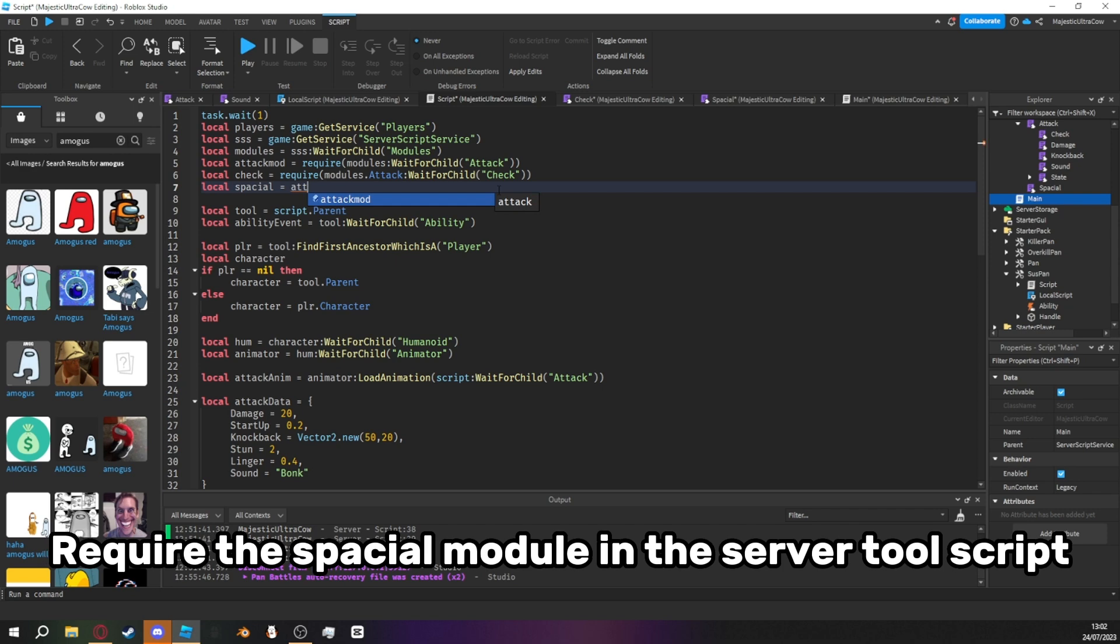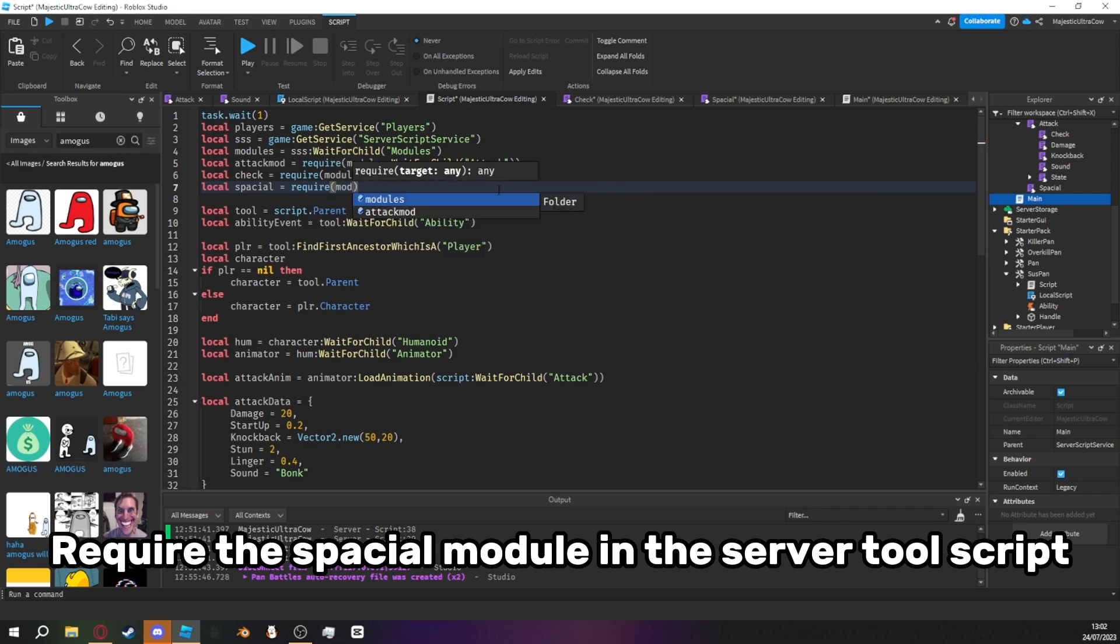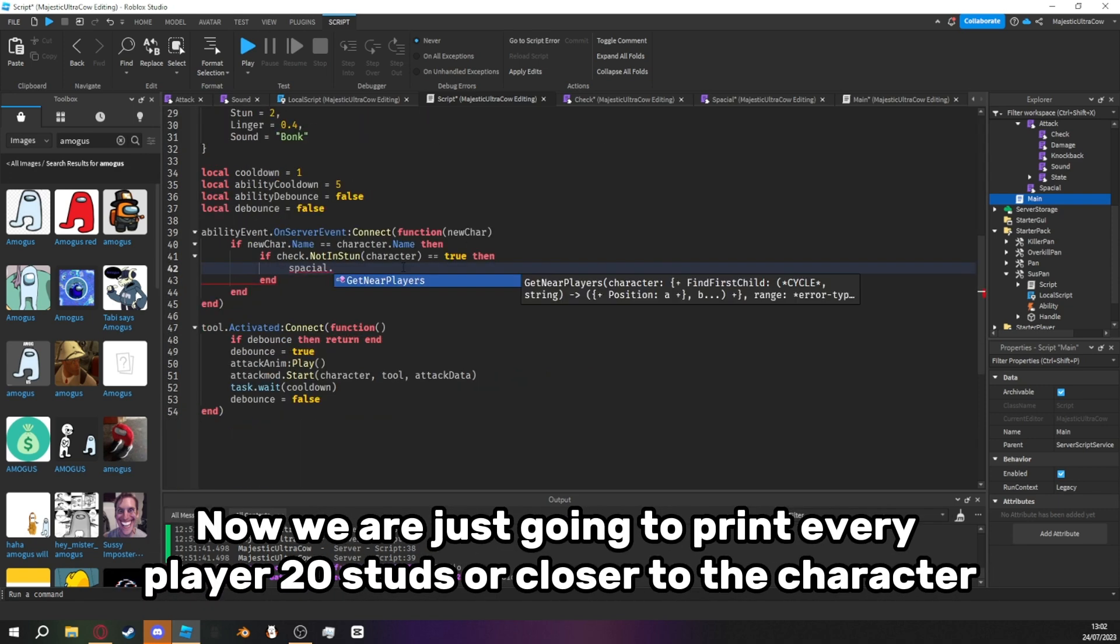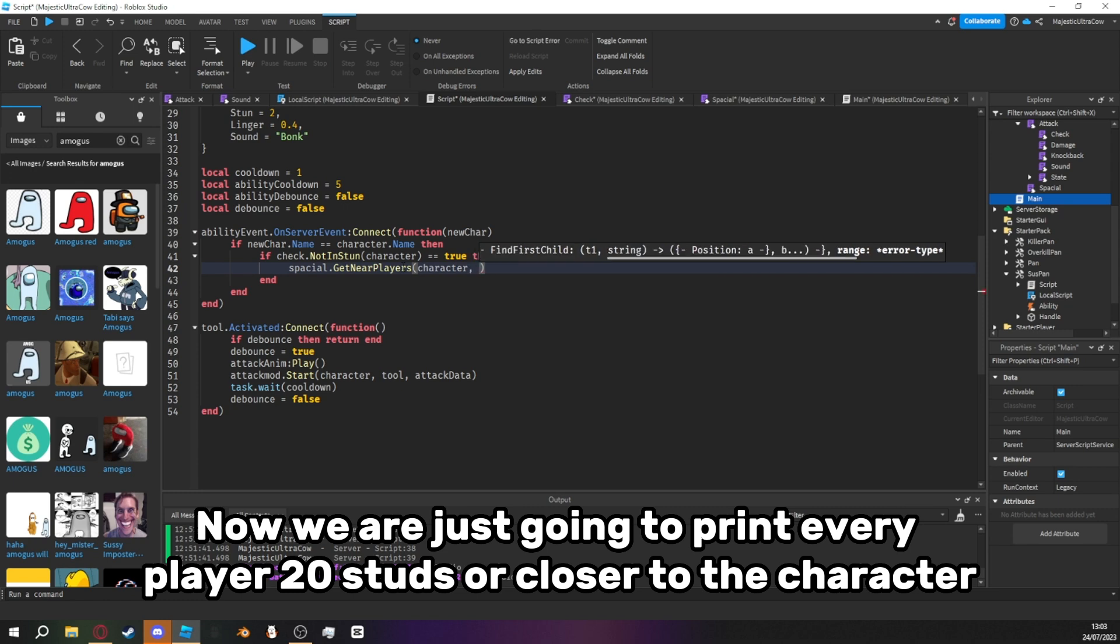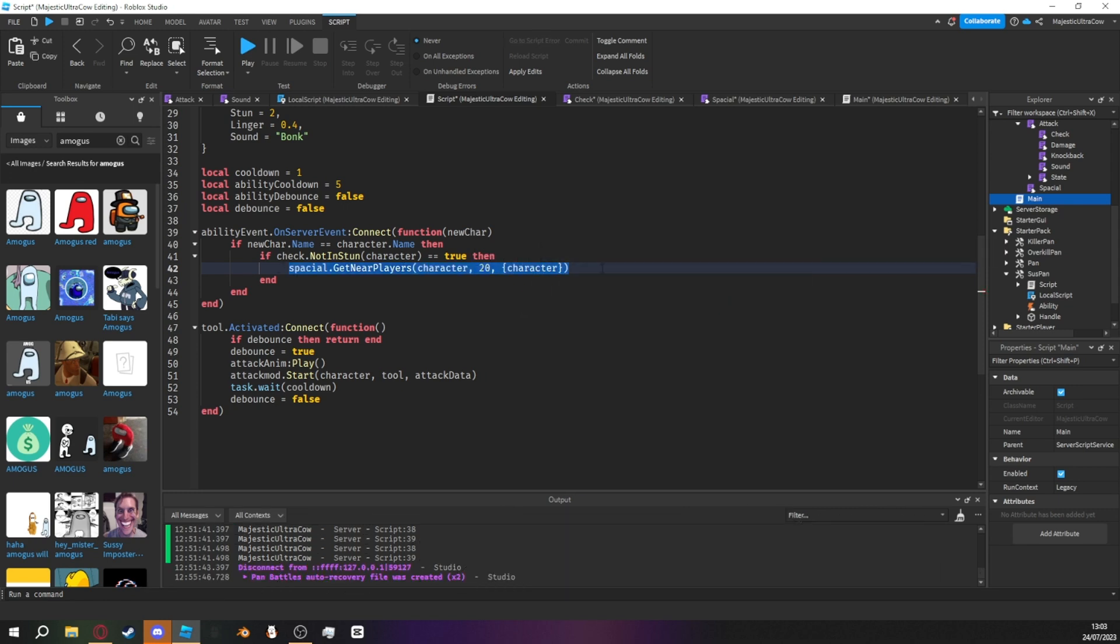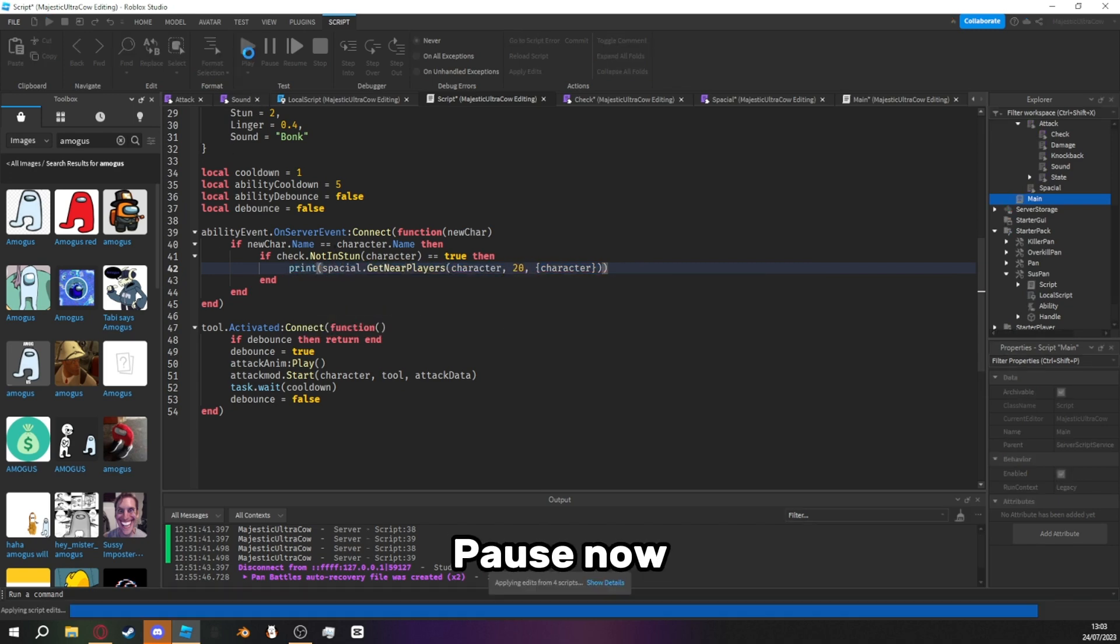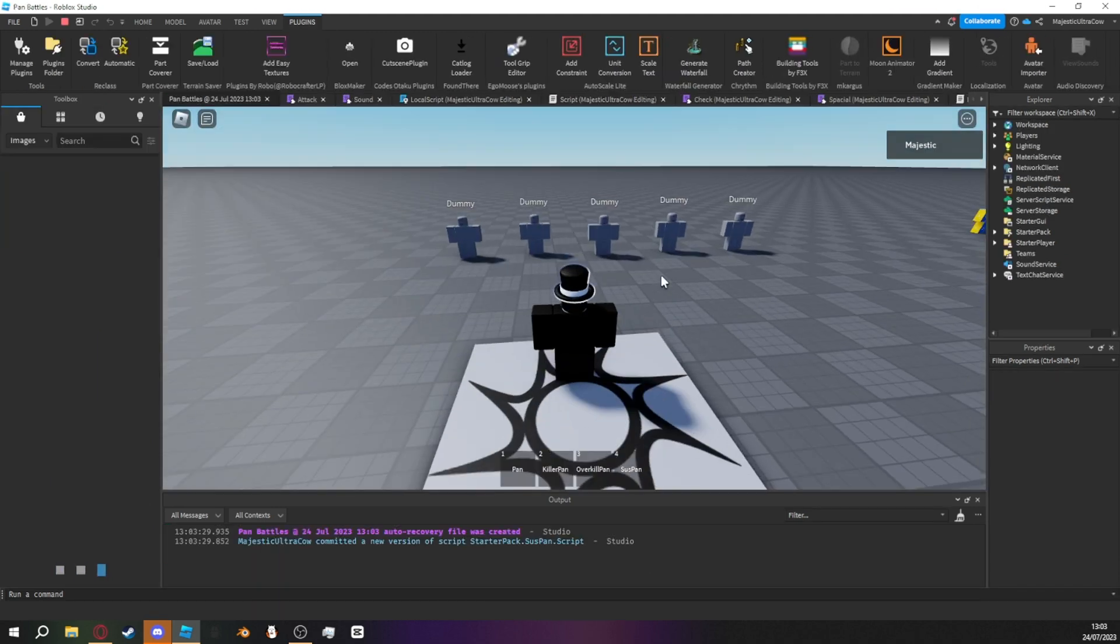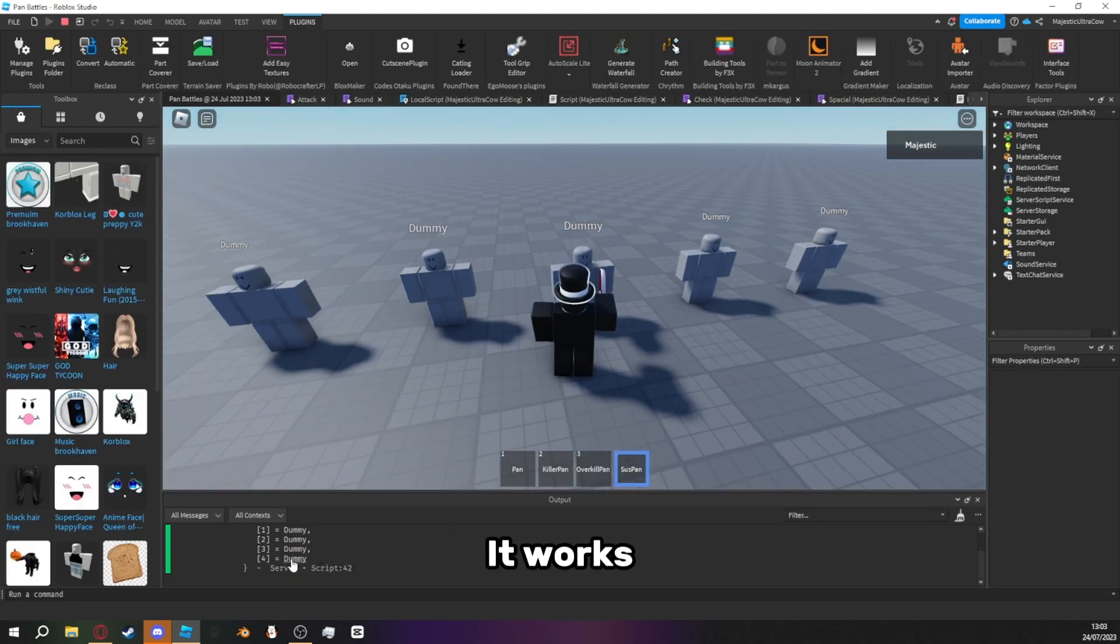Require the spatial module in the server tool script. Now, we are just going to print every player 20 studs or closer to the character. Pause now. It works.